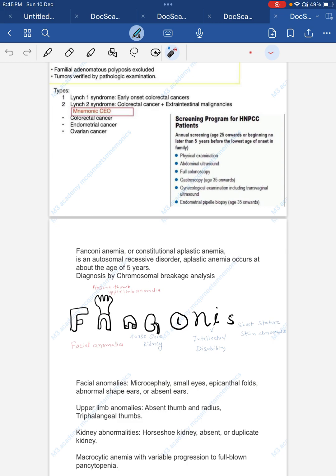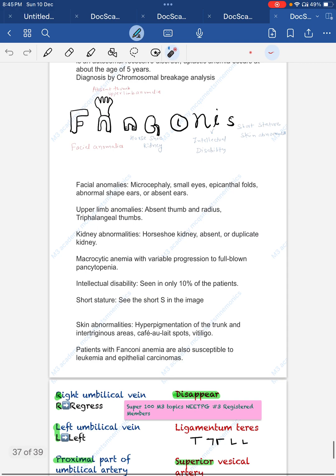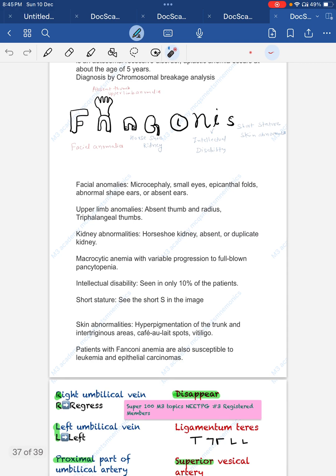Thus we have covered the third NEET PG Super 100 topic — DNA repair defects — which has 100% probability in the exam. Previous topics covered were food adulteration and embryological derivatives and remnants. Thanks for watching. Please prepare a flashcard for this topic, stick it to your wall, and revise it daily.